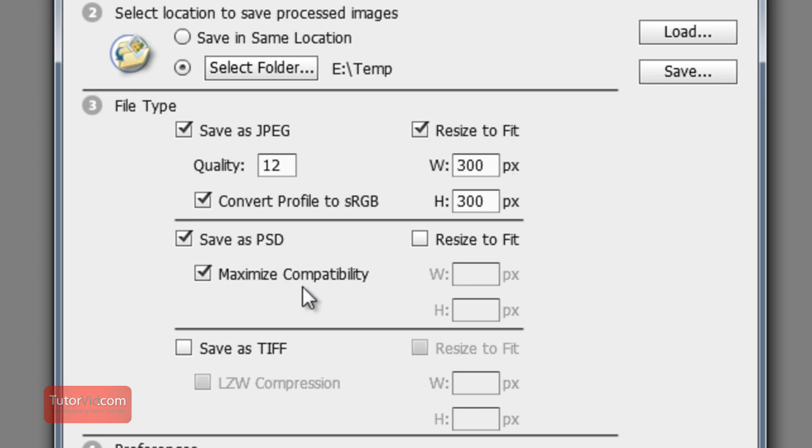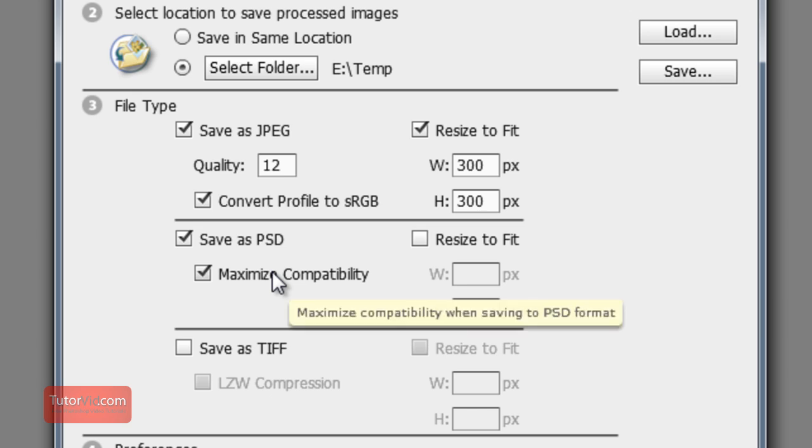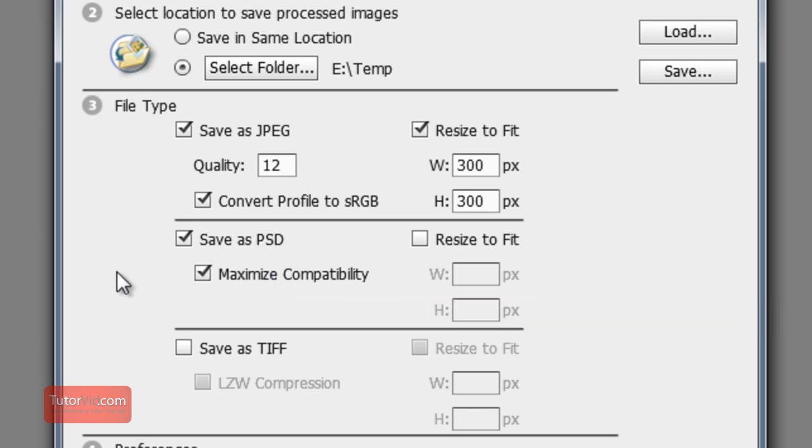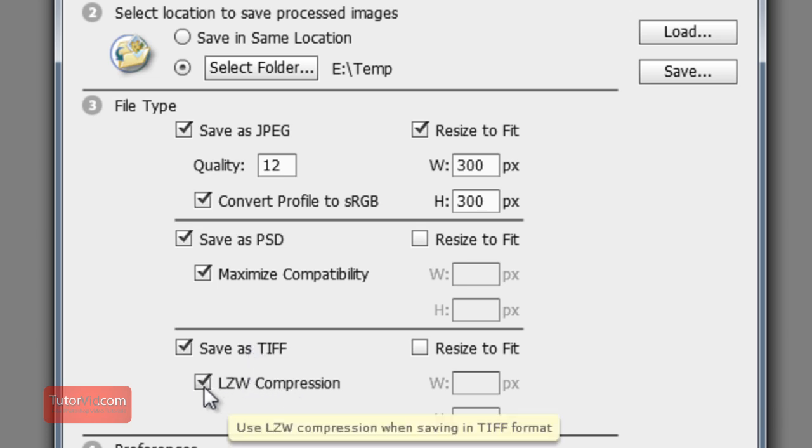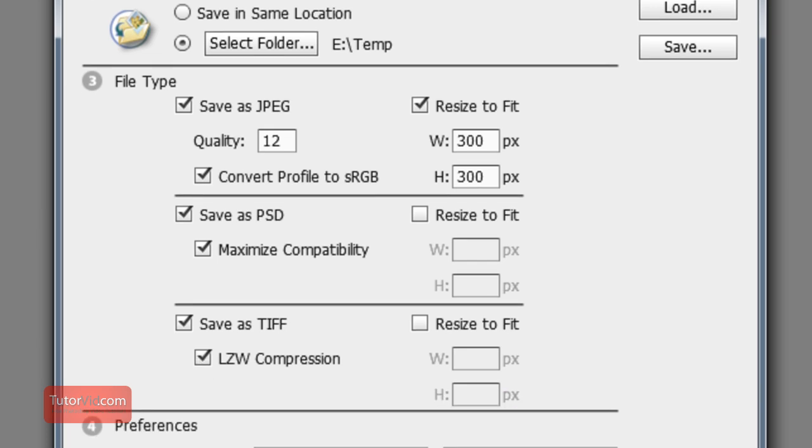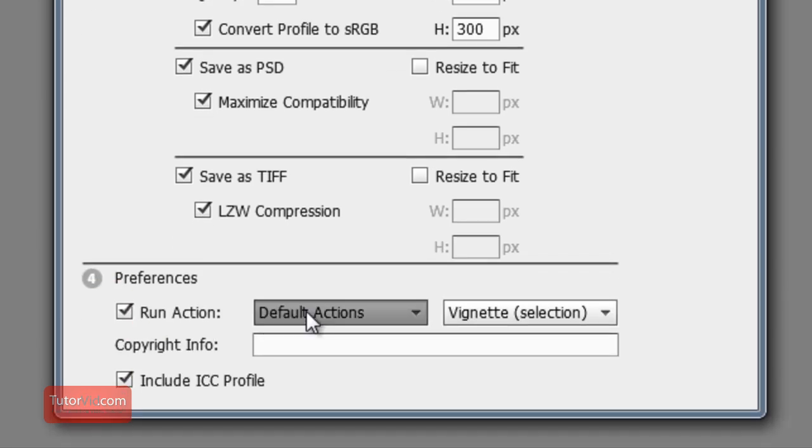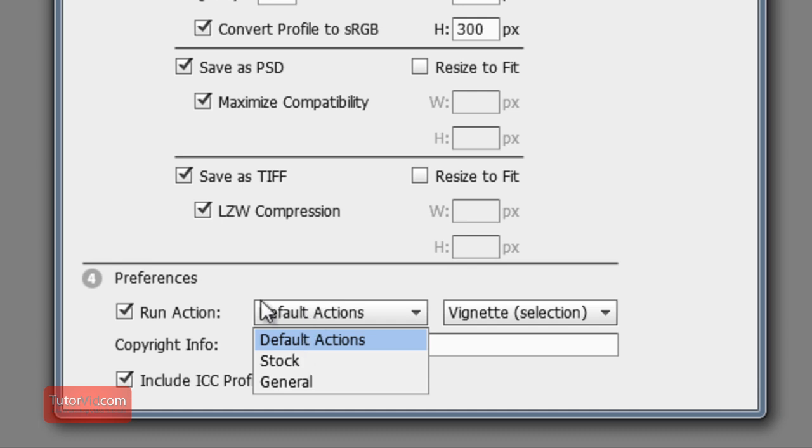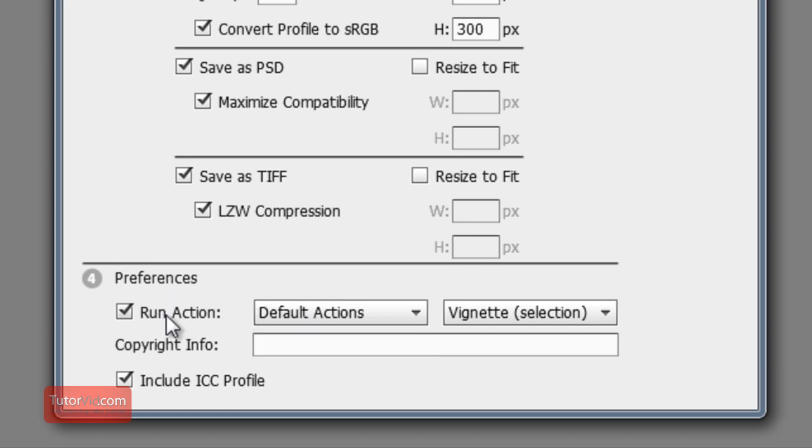This maximize compatibility with the Photoshop document will keep it easy to open with earlier versions of Photoshop. And then TIFF: if you want to keep your images small you can use this LZW compression. It's lossless so you won't reduce the quality at all. And then an action - you can also run an action on the images if you want. I won't do that now.